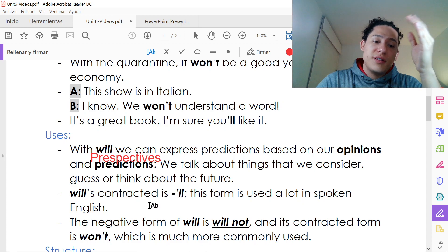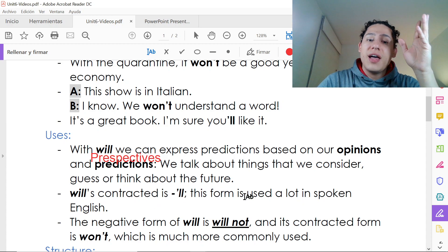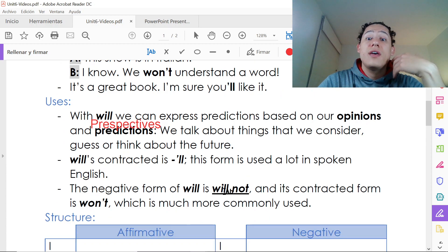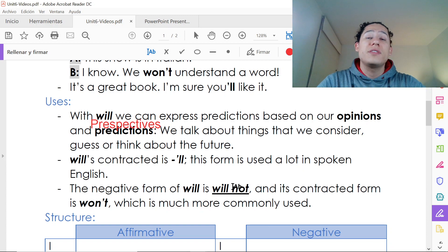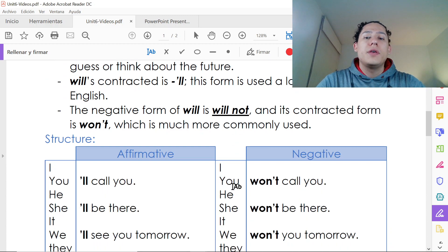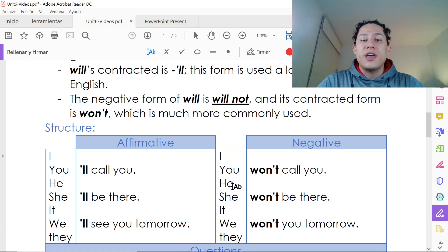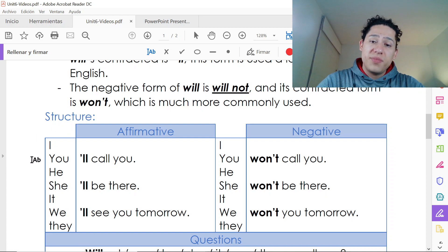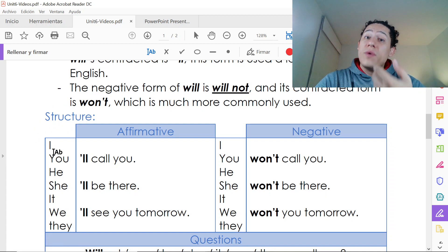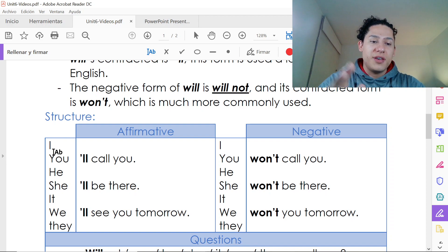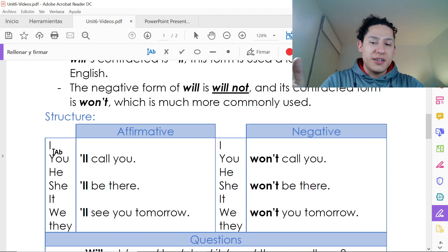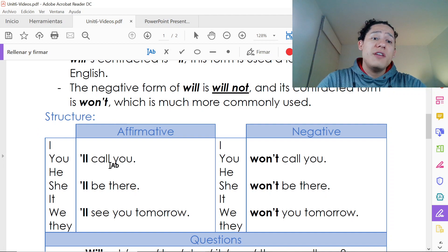So, 'will's' contracted form is ''ll' and we use it for spoken English. The negative form is 'will not,' and its contracted form is 'won't.' Now let's talk about the structure: we always have the subject at the beginning — siempre vamos a tener el sujeto al principio — then 'will,' then the basic form of the verb, and the complement.